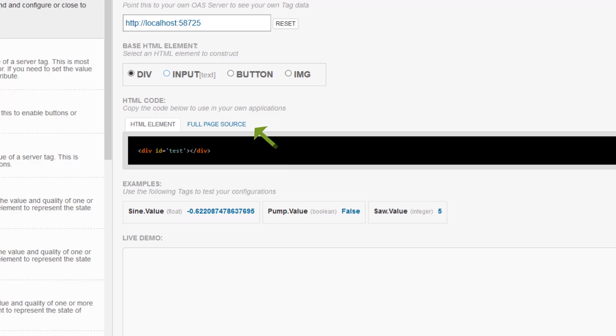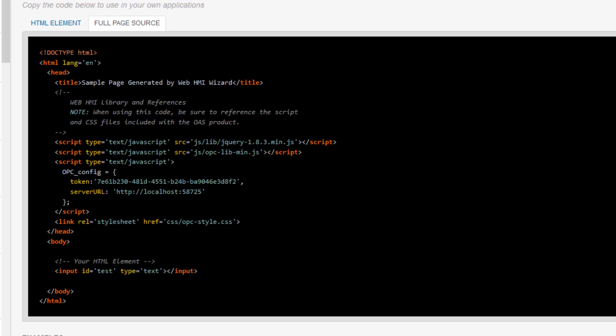Next to the HTML element tab, you will see another tab that says full page source. Let's switch over to that and take a closer look at the full page. You can see we have a very basic HTML page here. It has the standard tags: doctype, HTML, head, title, and body.